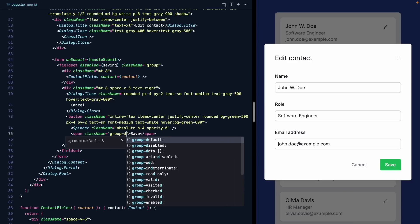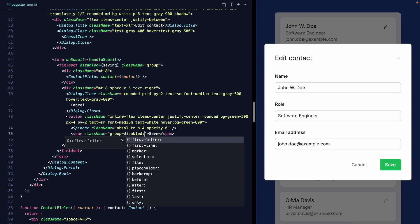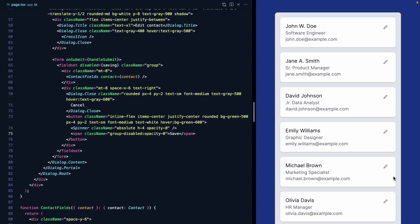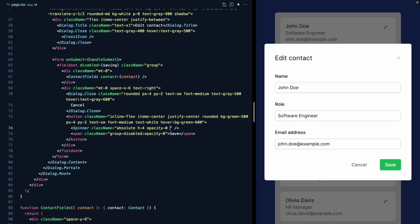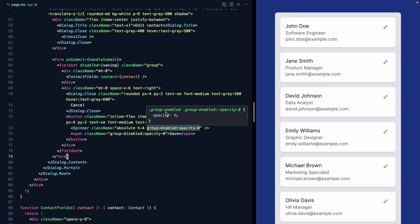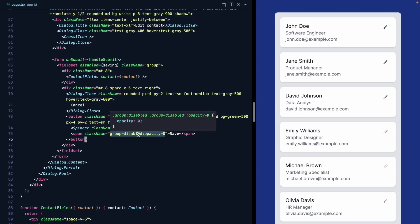With the group class on the fieldset, we can use group-disabled to target the saving state. When the fieldset is disabled, we want the save label to be opacity-0, and the spinner to be opacity-100. We can simplify this by just setting the spinner to opacity-0 when the group is enabled — group-enabled:opacity-0. This is a handy trick using Tailwind's group to target a parent's enabled/disabled pseudo-class state, saving us from writing ternary expressions.